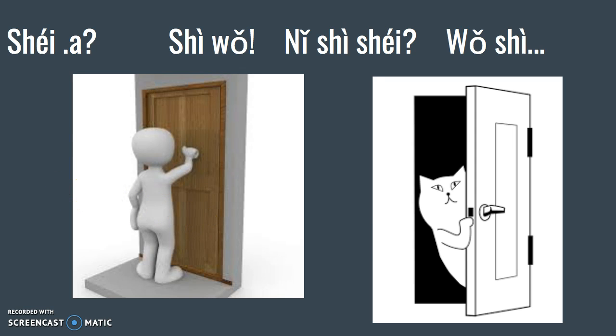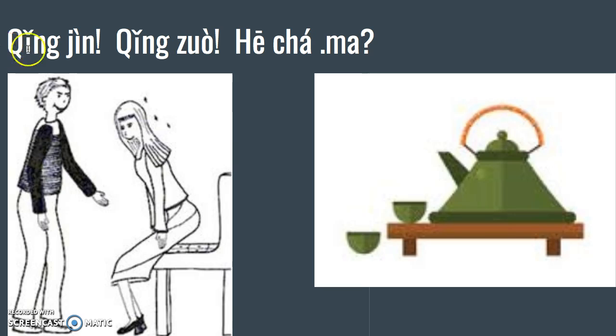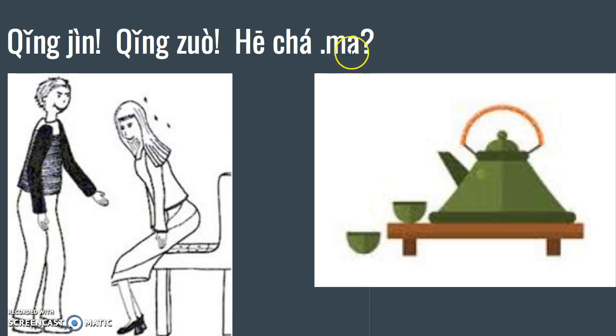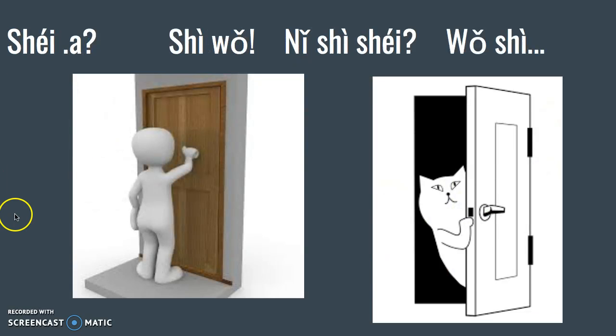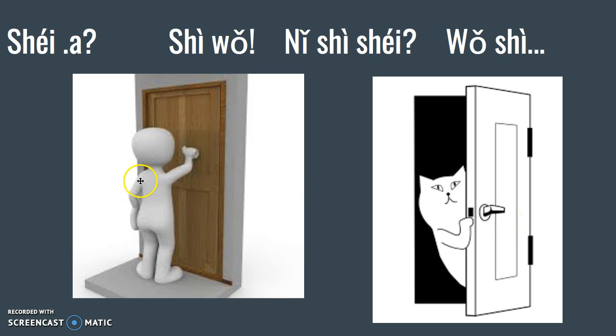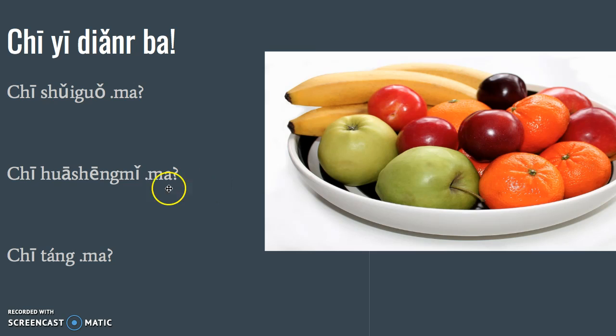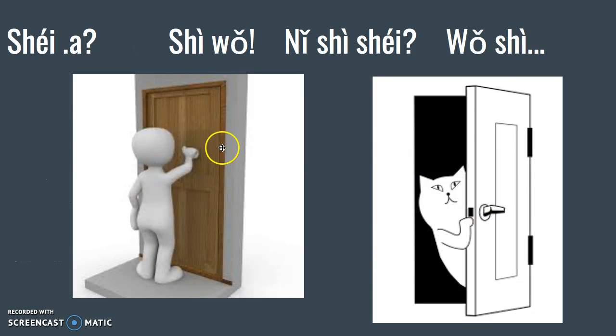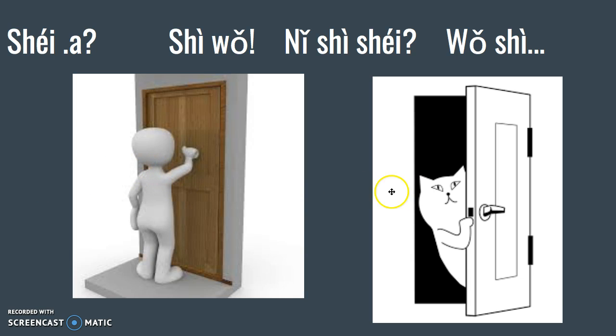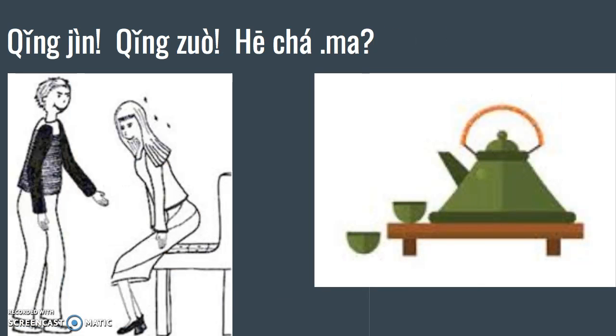Now 小猫 realizes it's her friend, and so she says 请见, come on in, 请坐, 喝茶吗. So we're knocking: 谁啊, 是我, 你是谁, 我是白老师. So 小猫 is going to say 白老师, 请见, 请坐, 喝茶吗. And that's as far as we're going to get today.